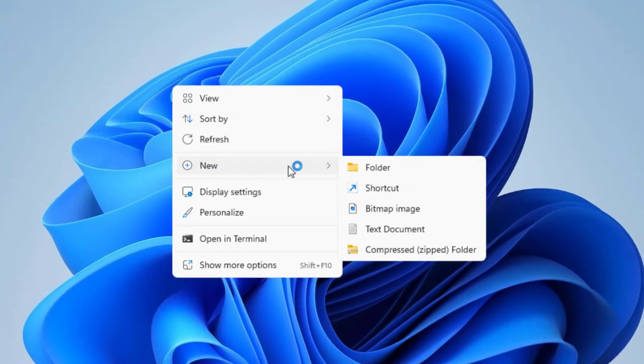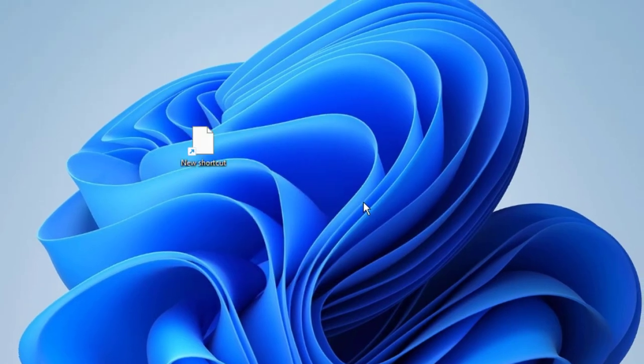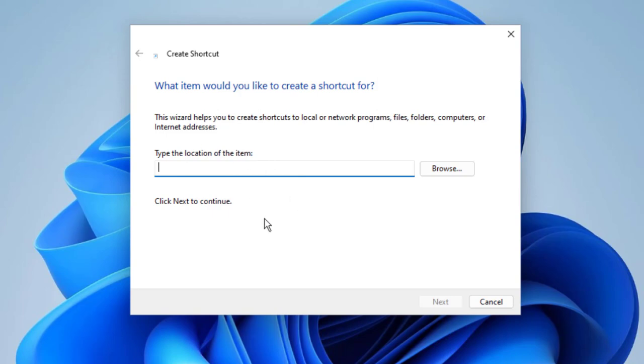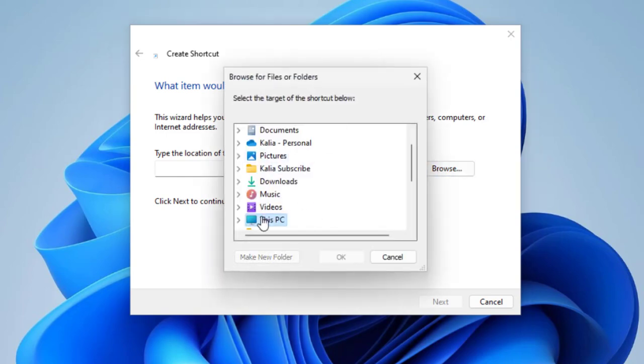And go to Shortcut, click on it. Here you can type the location of the item you can easily access - whatever apps or software. You can browse for it.